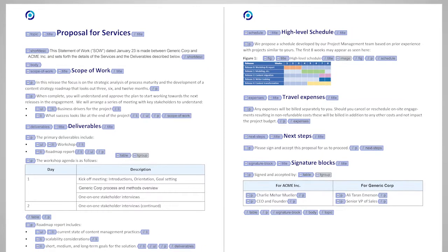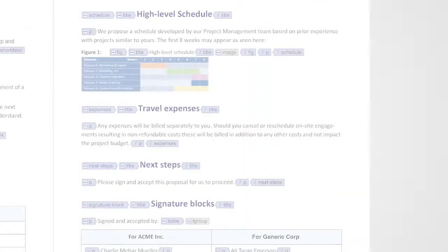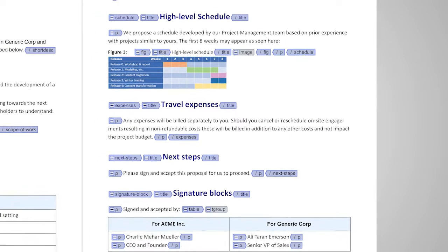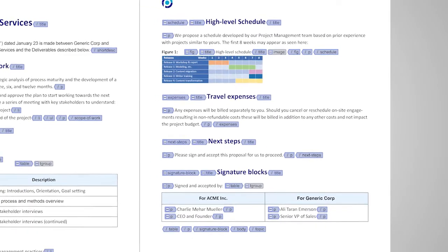This proposal contains a formal scope of work block. There is a deliverables block. We also have blocks for schedule, expenses, next steps, and a signature area. These can be enforced as structural components, ensuring no proposal is ever sent without required content.